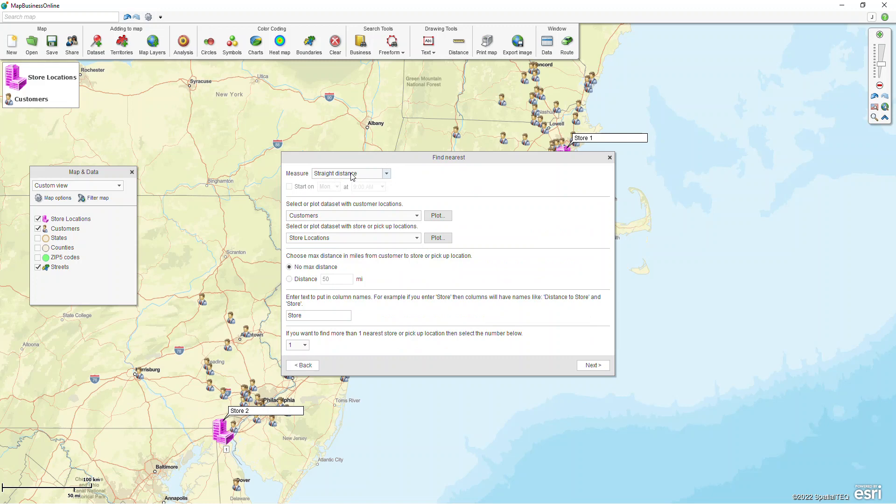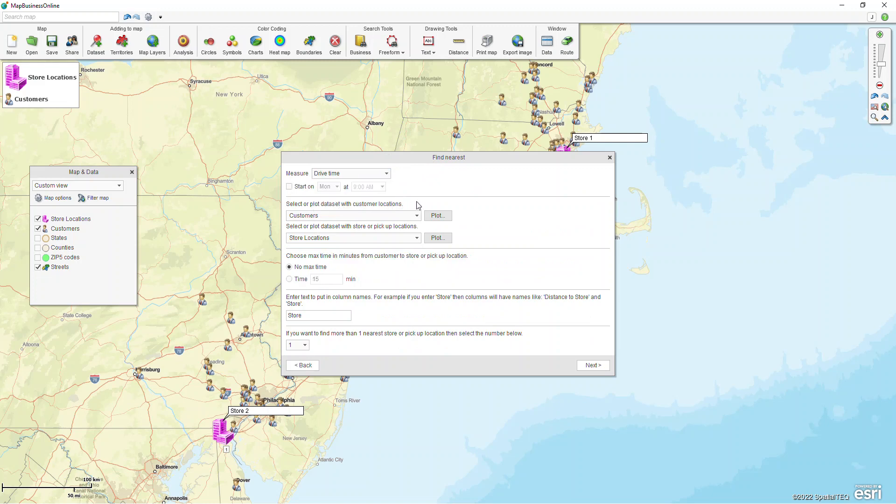If you want to do drive time or drive distance then that would take pro, and for this scenario we're going to do drive times. So I'm going to choose the pulldown list and choose drive time. This top section is the first data set, and this is the column that will add additional columns to.